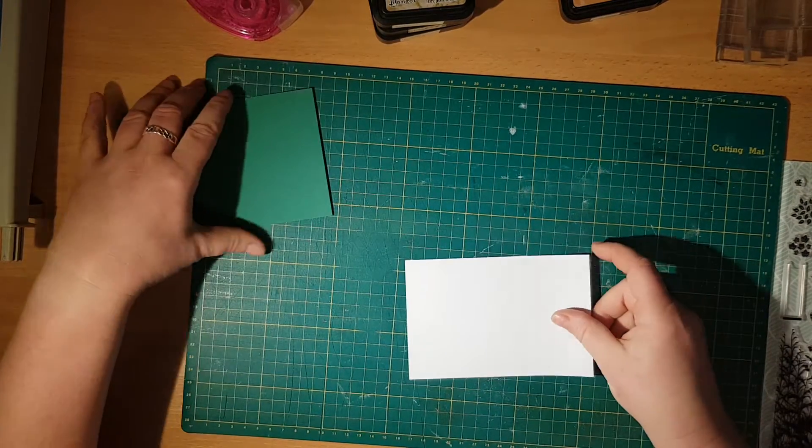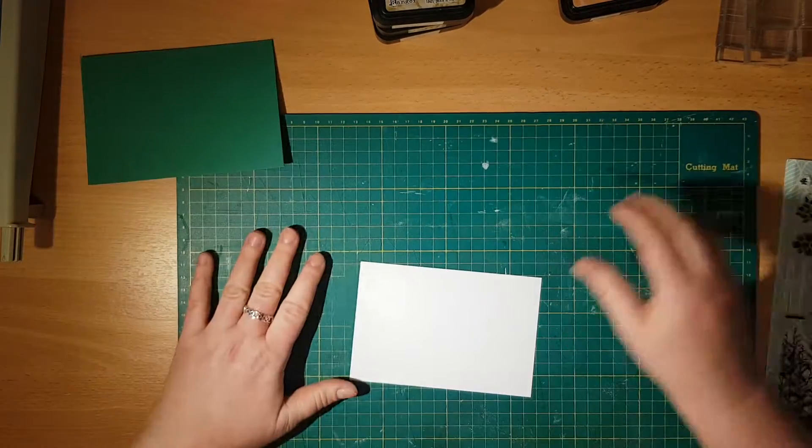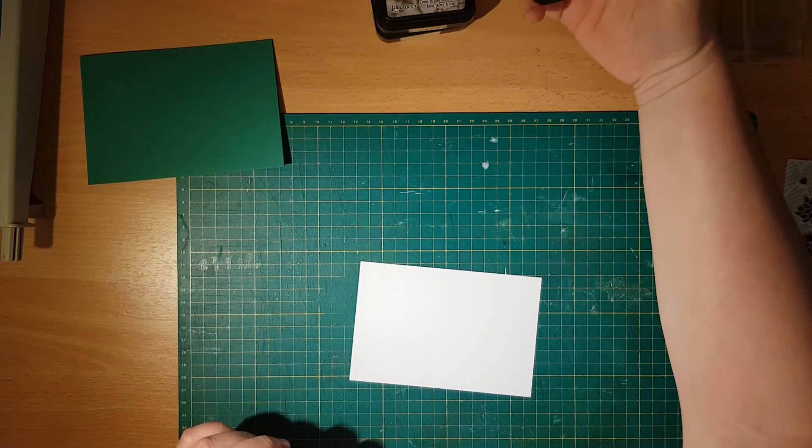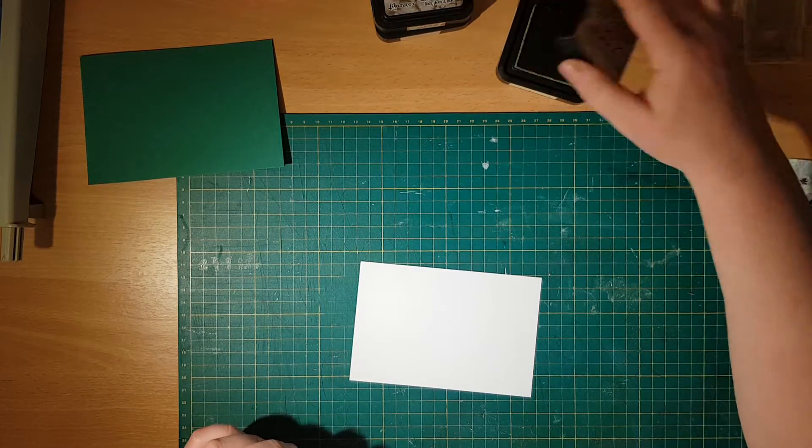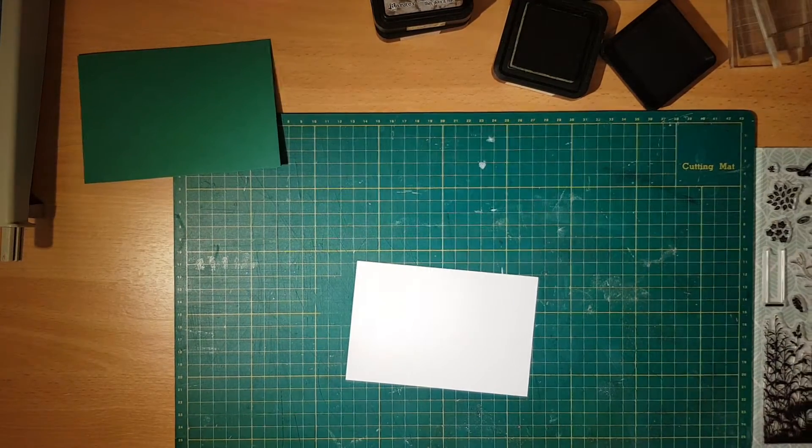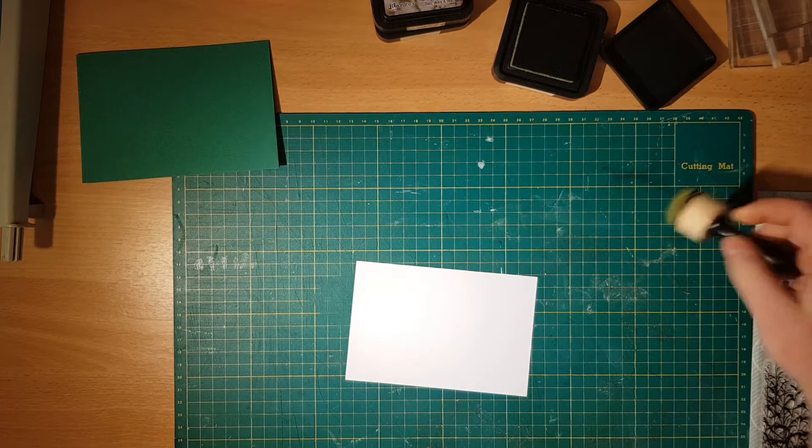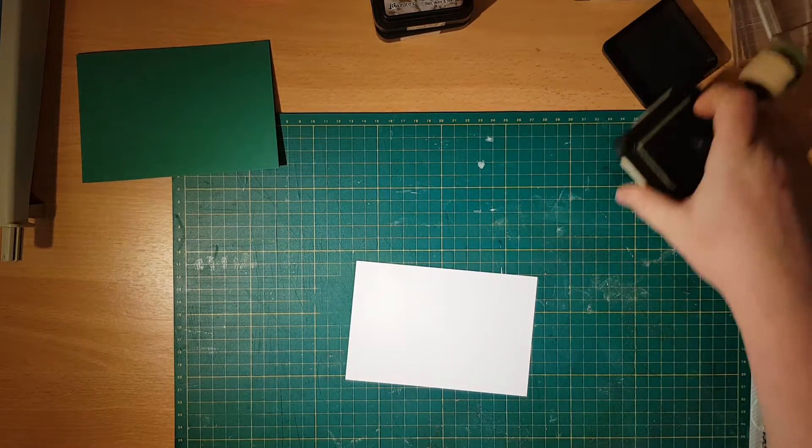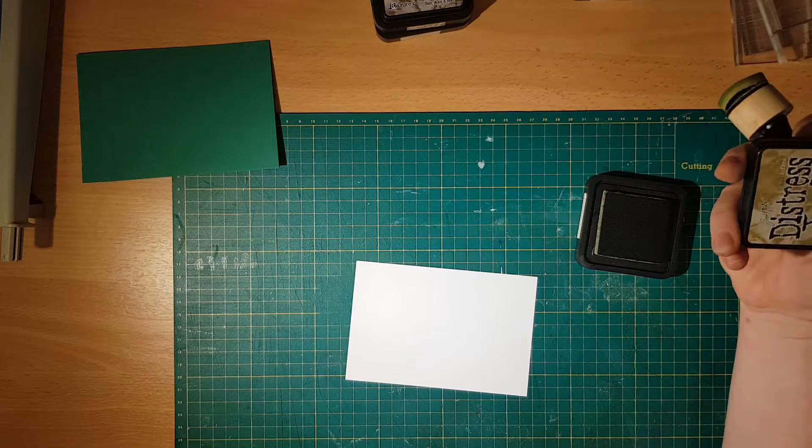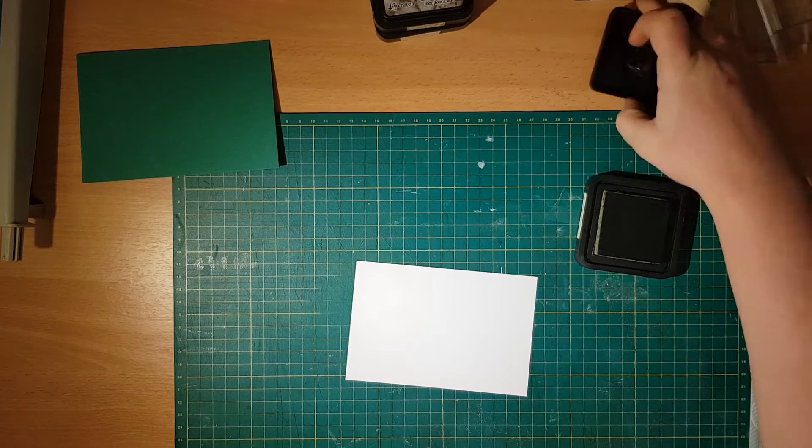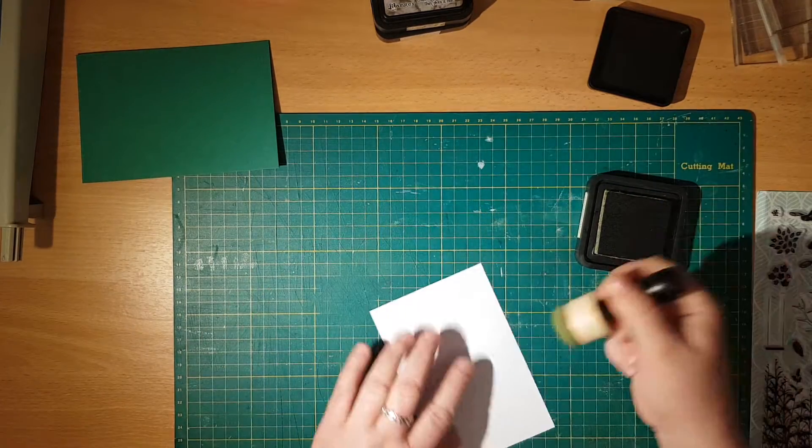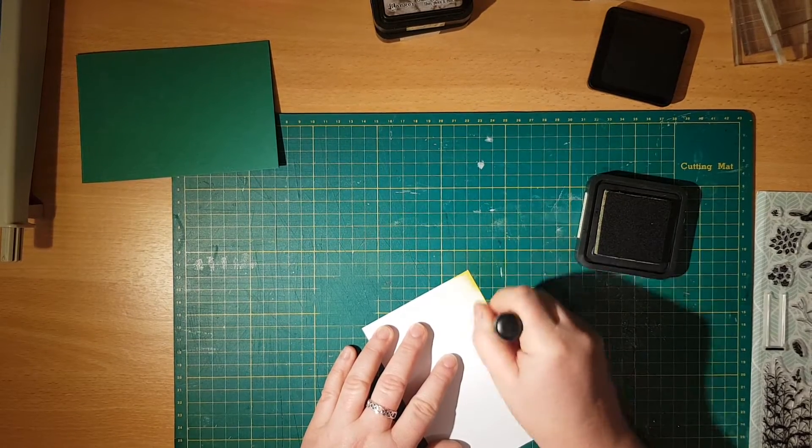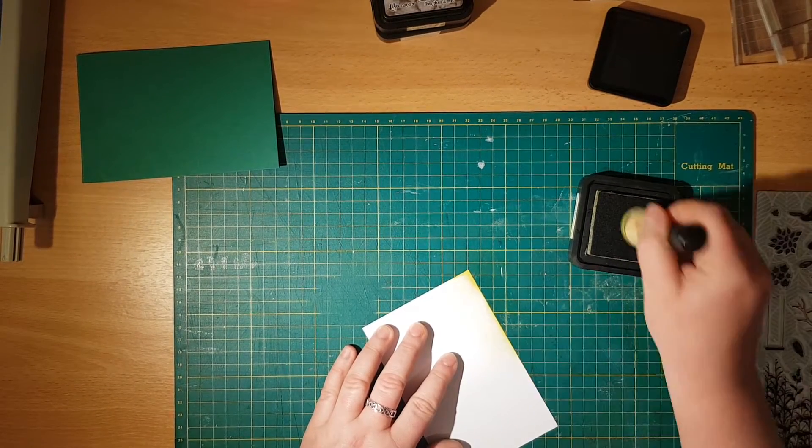I'm going to start by blending some ink. I've got my crushed olive from distress inks that I absolutely like, and we're going to blend in some green.